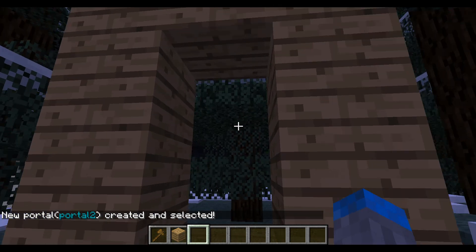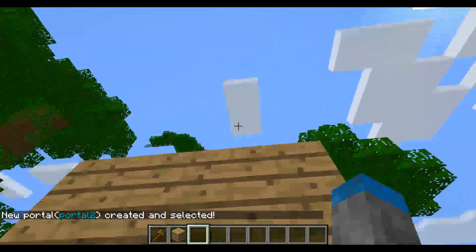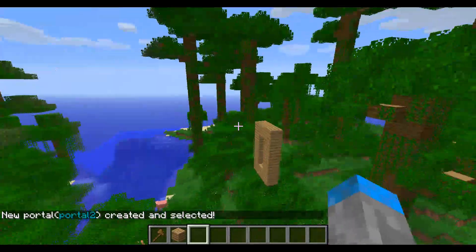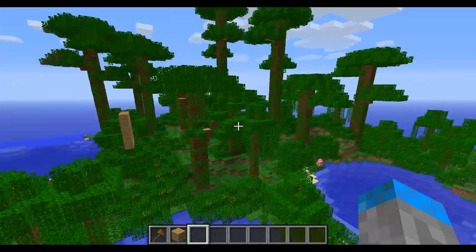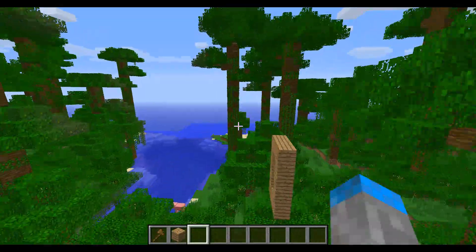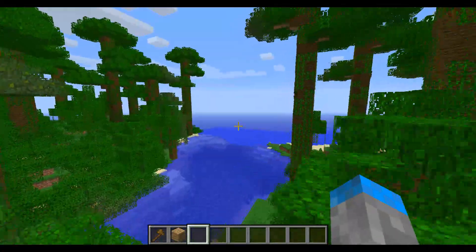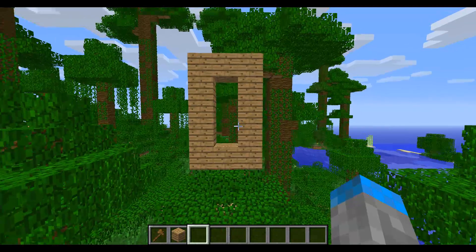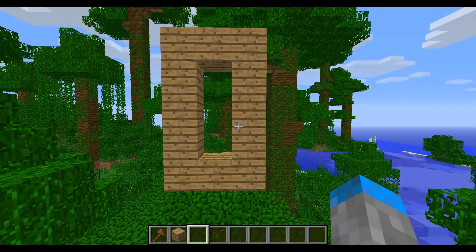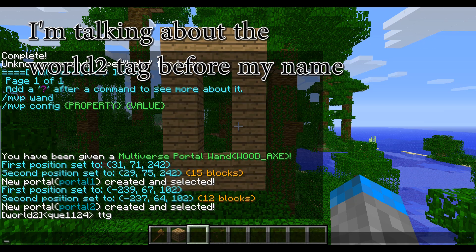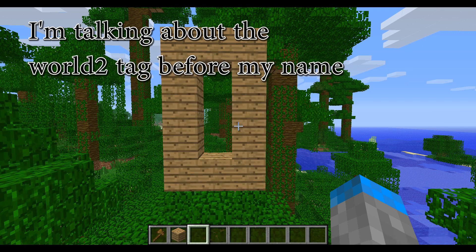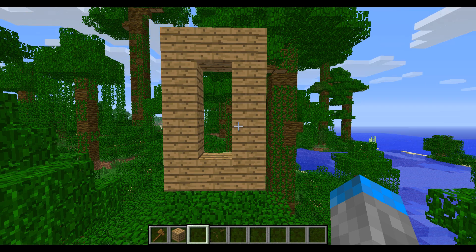Now if we jump through portal2, it's going to take us to portal1 and we're in a whole new world. That's fairly straightforward — that's basically how it works. You can create portals within worlds as well. You will not be able to go to another world if you don't have access, which is why we did that permissions setup in the beginning. So that's Multiverse Core and Multiverse Portals. We also used Notepad++ and a permissions manager. Thanks for watching, bye.